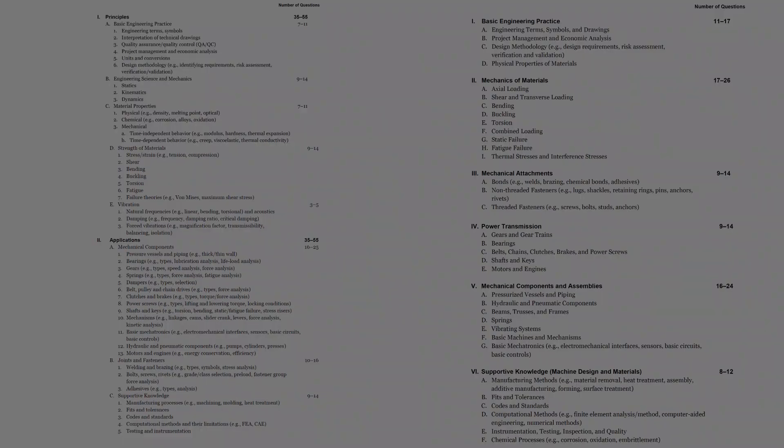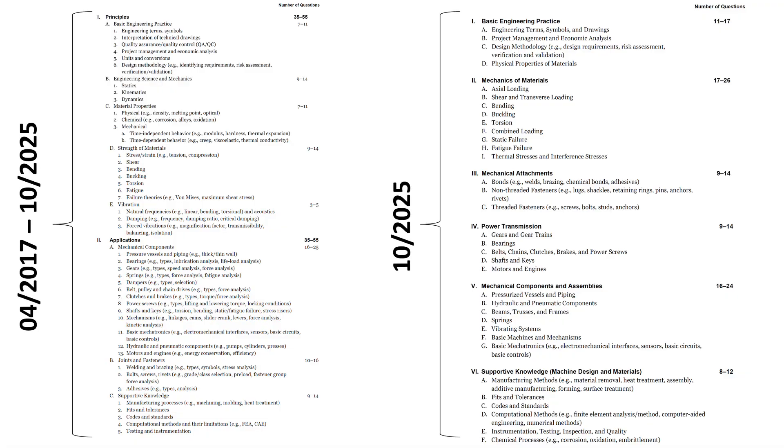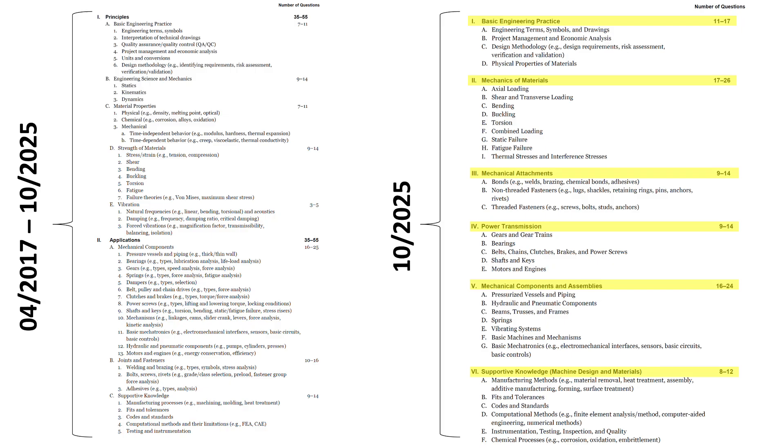Back in 2017 and ever since then, the MDM PE exam, or Machine Design and Materials Professional Engineering exam for mechanical, was broken down into two main categories: principles and applications. Now in October 2025 and forward, there will be six main categories. So let's take a look at this section by section.